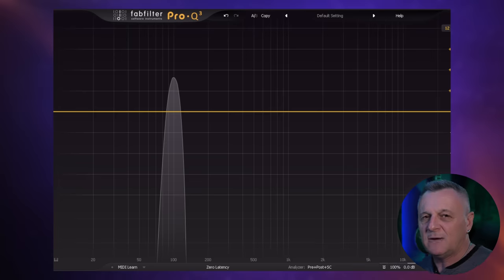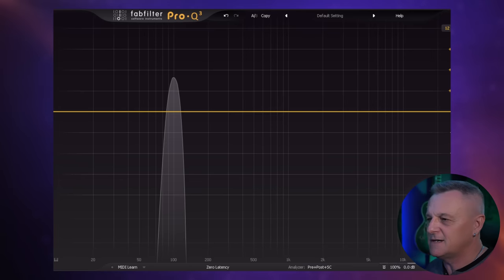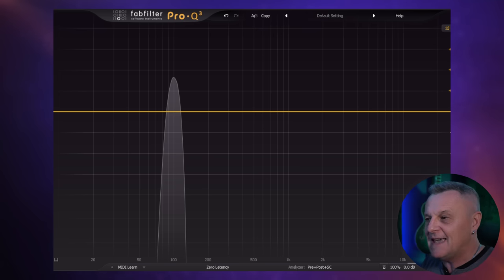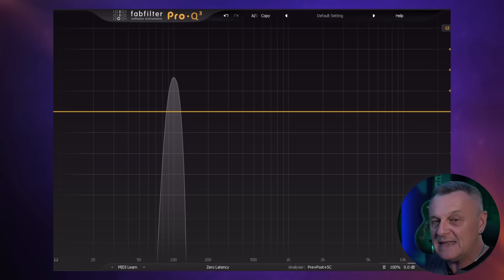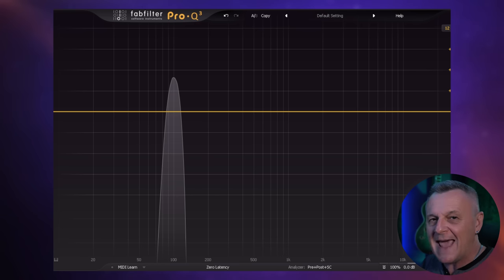Let's move on to the second by-product, which is really exciting in my opinion — harmonic enhancement. Here we have our sine wave again, this time represented in a spectrum analyzer. As we can see, it's a really simple sound. And that's useful because as we add saturation to it, it's going to be easy to see what's being added.